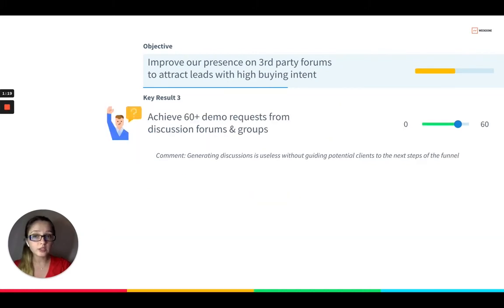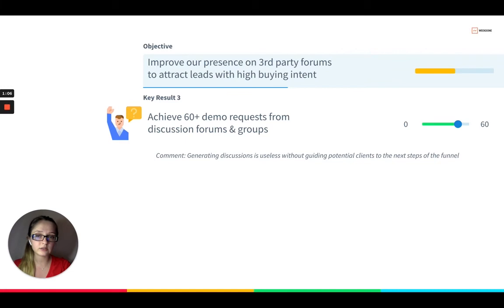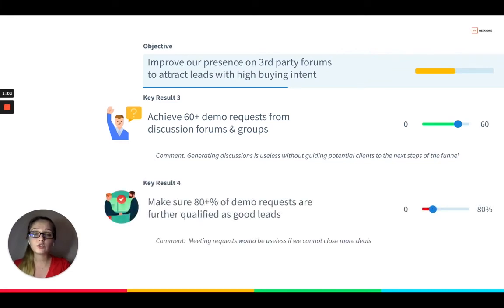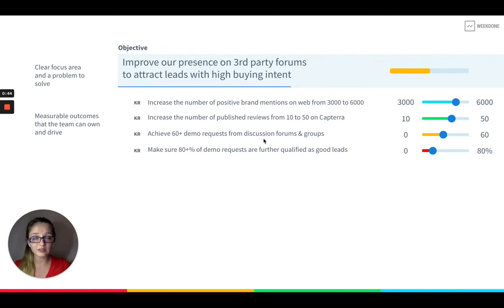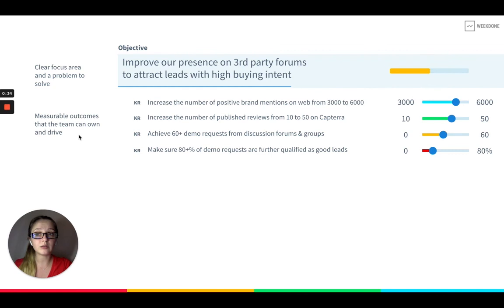Another outcome to drive this quarter is to achieve more than 60 demo requests from discussion forums and groups, because generating discussions could be useless if we don't guide potential clients to the next funnel step. We also need to ensure those demo requests are qualified as good leads, since meeting requests are useless if we can't close more deals. So our objective has a clear focus area and problem to solve, and our key results are measurable outcomes that this marketing team can own and drive.